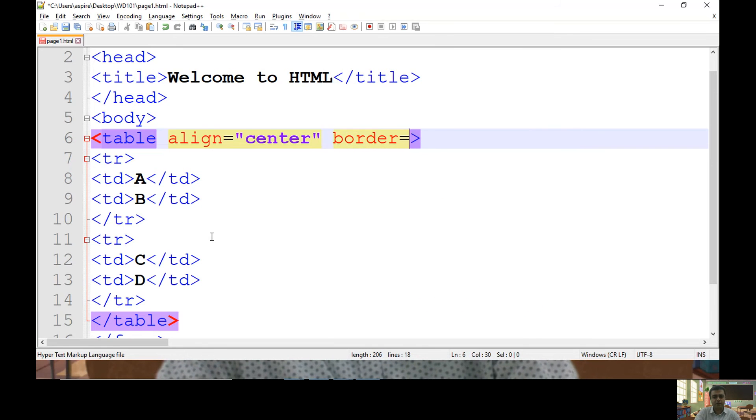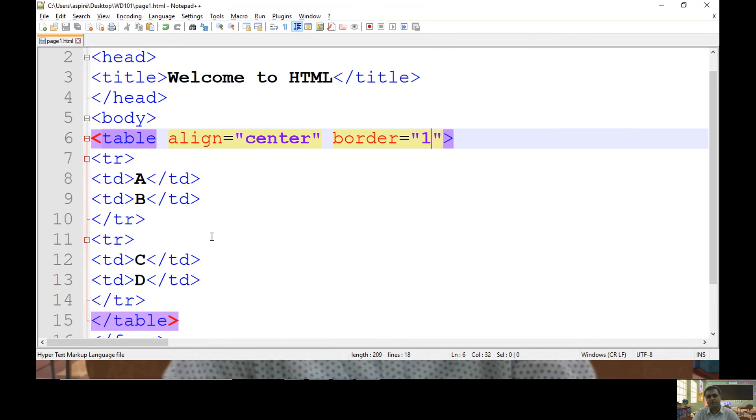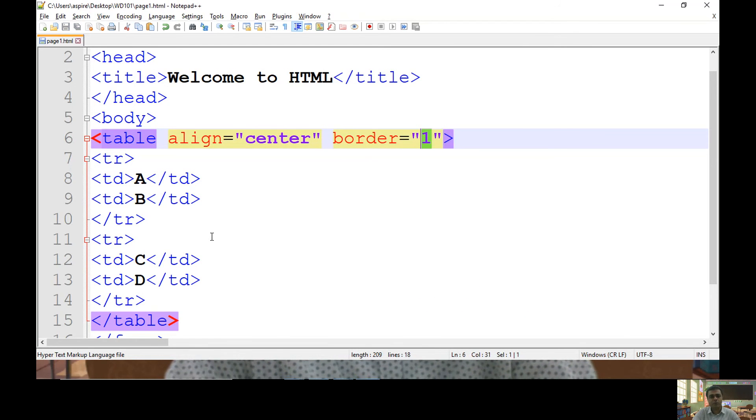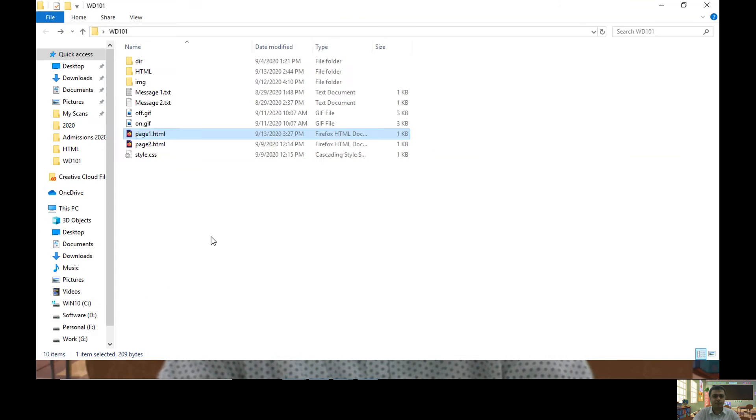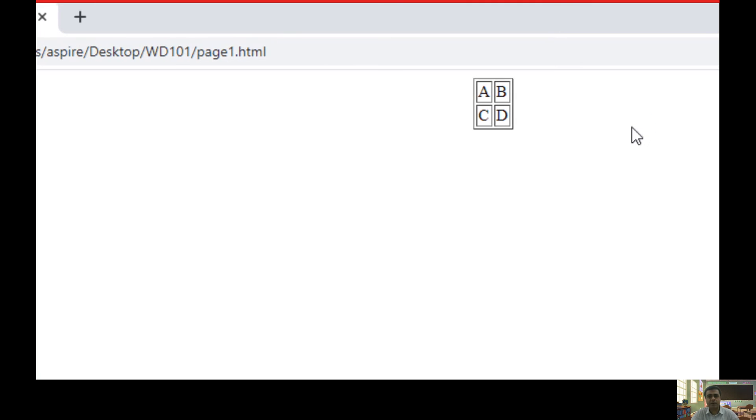But before that, let me keep border as one. Thickness of my border is one pixel. So that you will get an idea how it looks like.